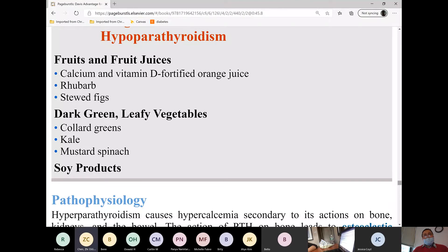Examples of soy products include tofu and soy milk.